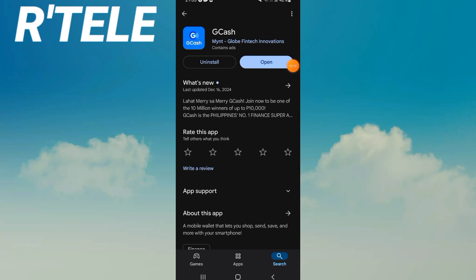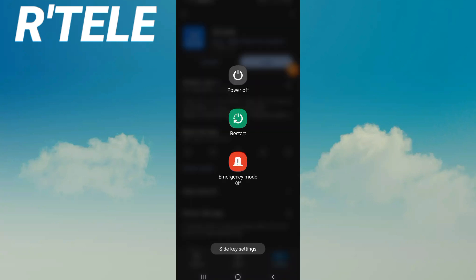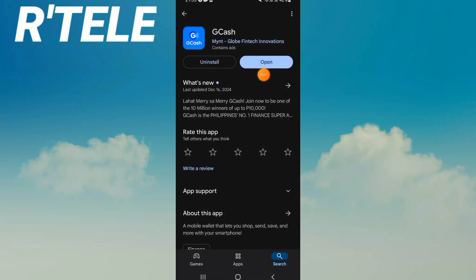Open it and search for GCash. When you search for it, click on it and click update. After updating the app, restart your phone. If you didn't find the update button, just uninstall the app and install it again.